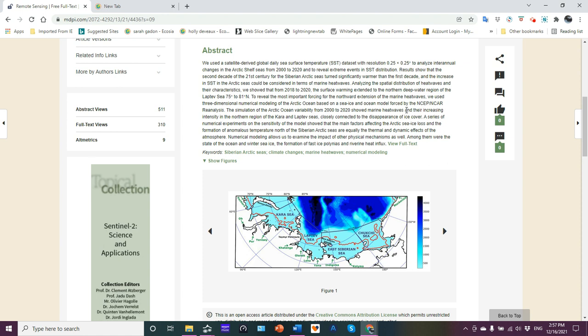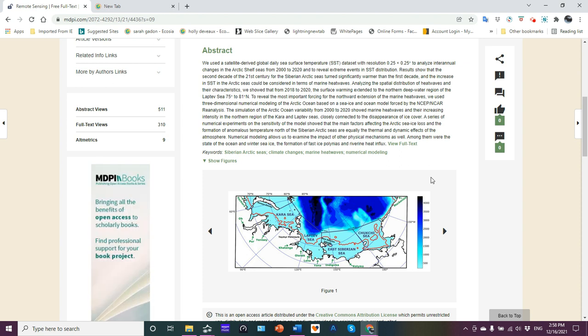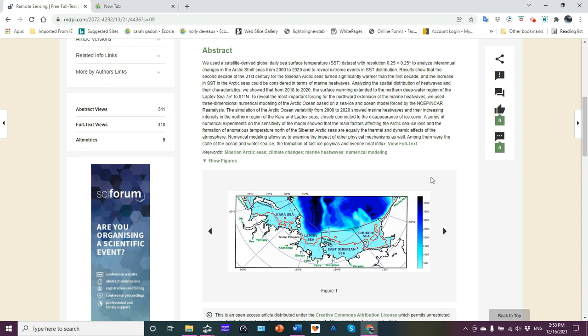So what this basically shows is how everything is connected. That's the take-home message from here. What the atmosphere is doing, what the ocean is doing, what the currents are doing, what the sea ice is doing or lack of, all can work in conjunction for the ever-increasing warming of the Arctic, not just atmosphere temperature-wise but oceanic sea surface temperature-wise as well.